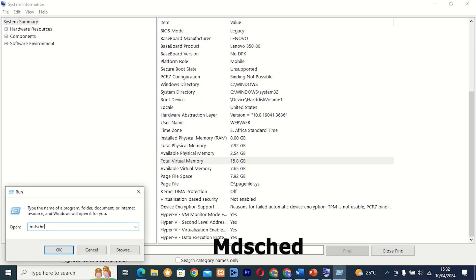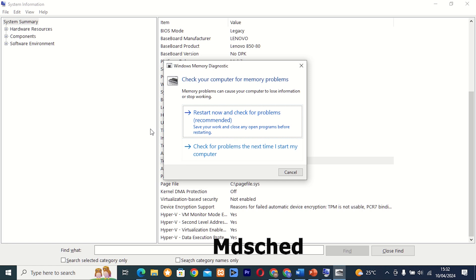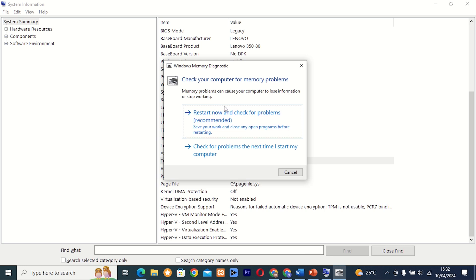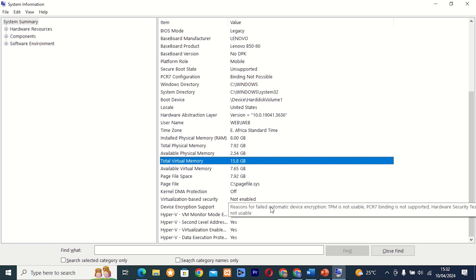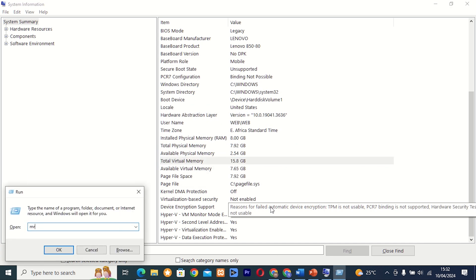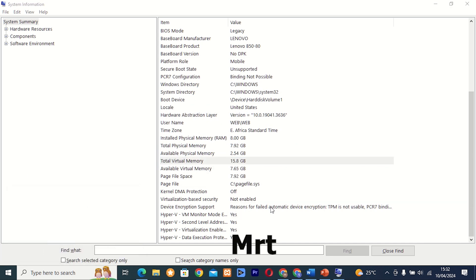Command 27: mdsched. This tool allows you to run Windows Memory Diagnostic, which checks for memory problems on your computer. Whether you're experiencing random crashes or system instability, mdsched can help you identify and resolve memory issues.